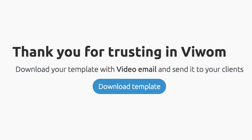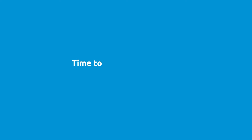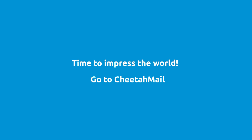And after that, download your new HTML template. Now it's time to impress the world. Go to your email service and send your video email.